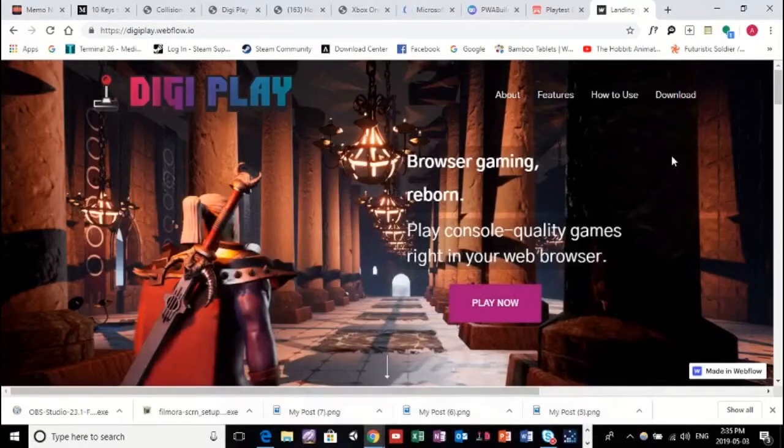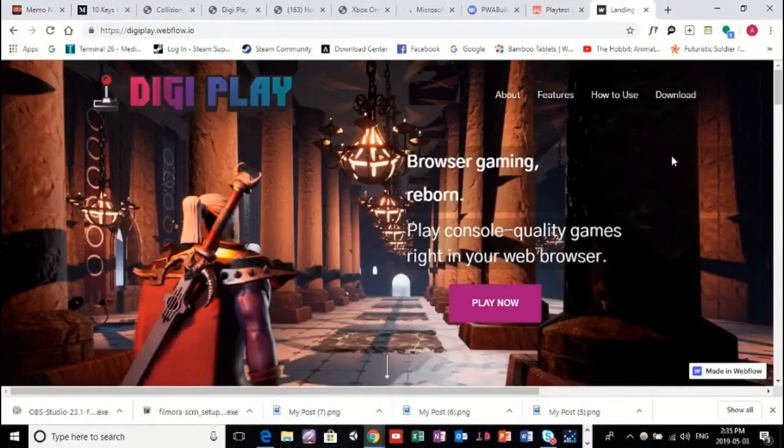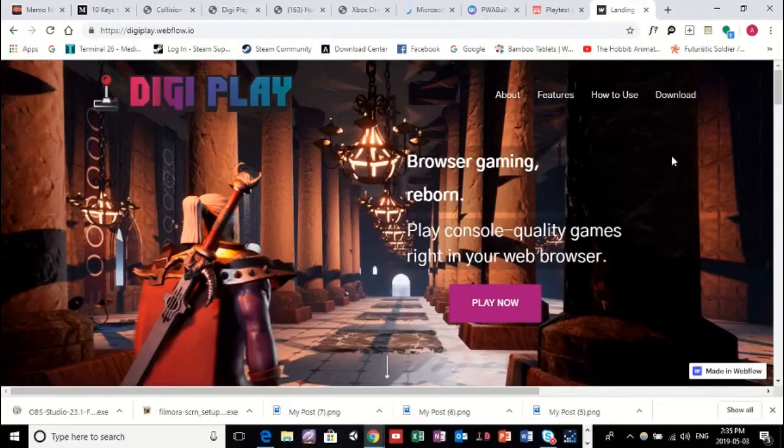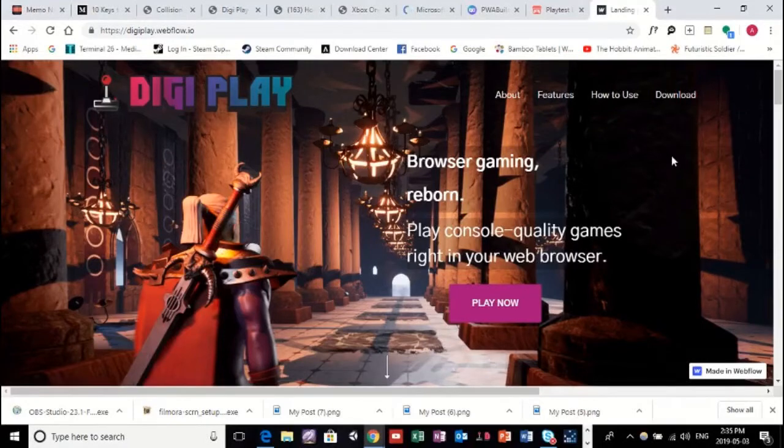Hello there, my name is Alex St. Louis and I'm the founder of DigiPlay. Just a bit of background on myself, if you're new to this channel. DigiPlay is a free-to-play, browser-based gaming service.